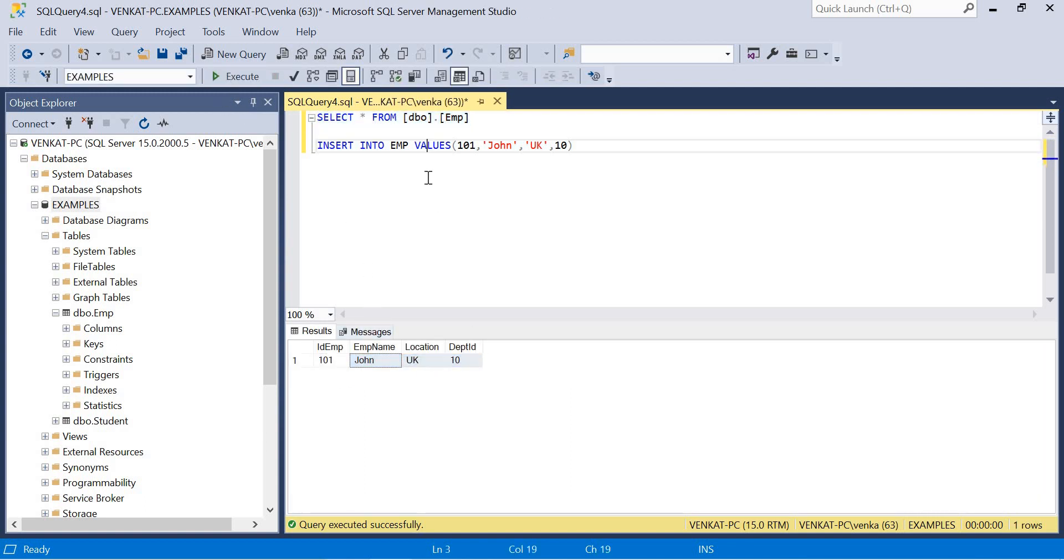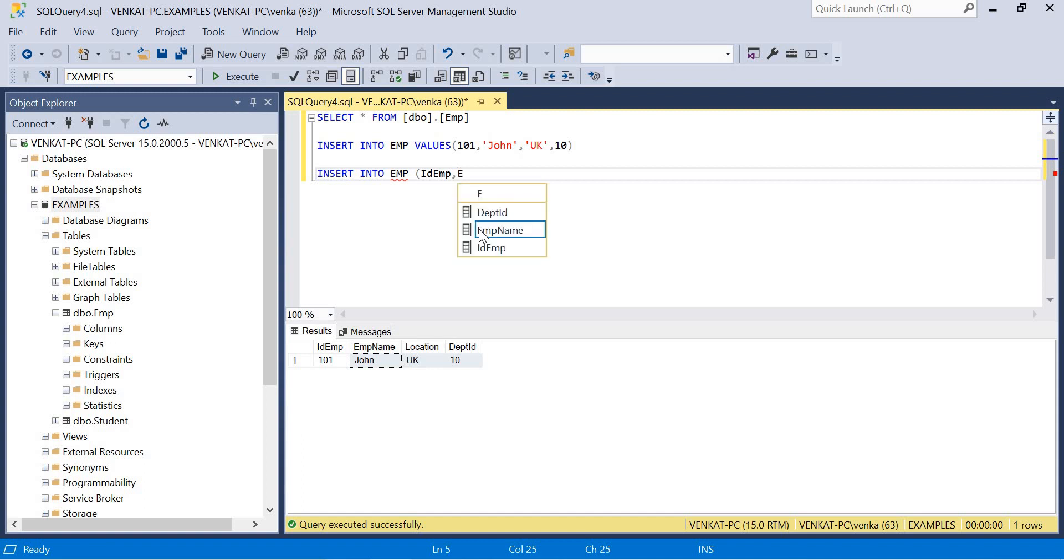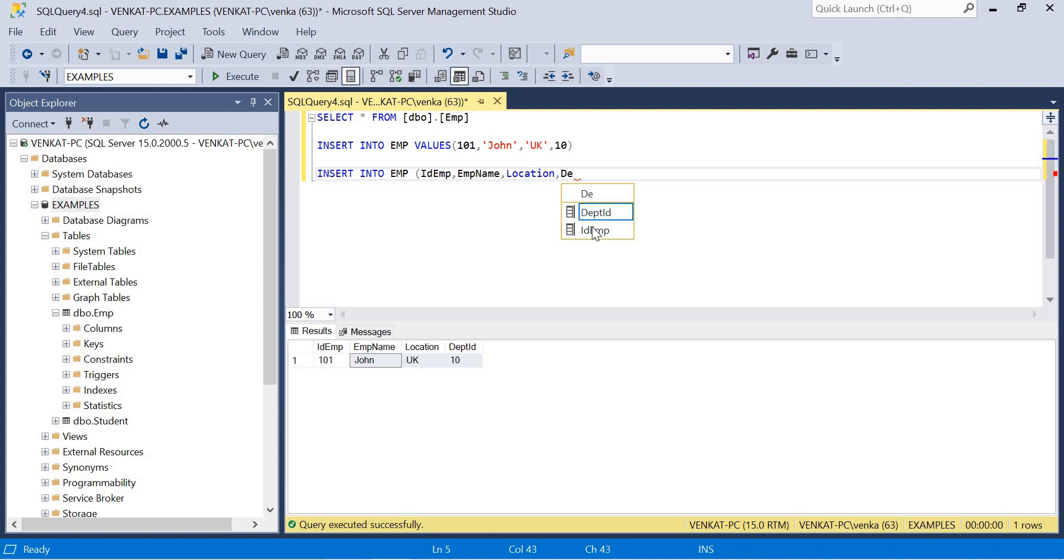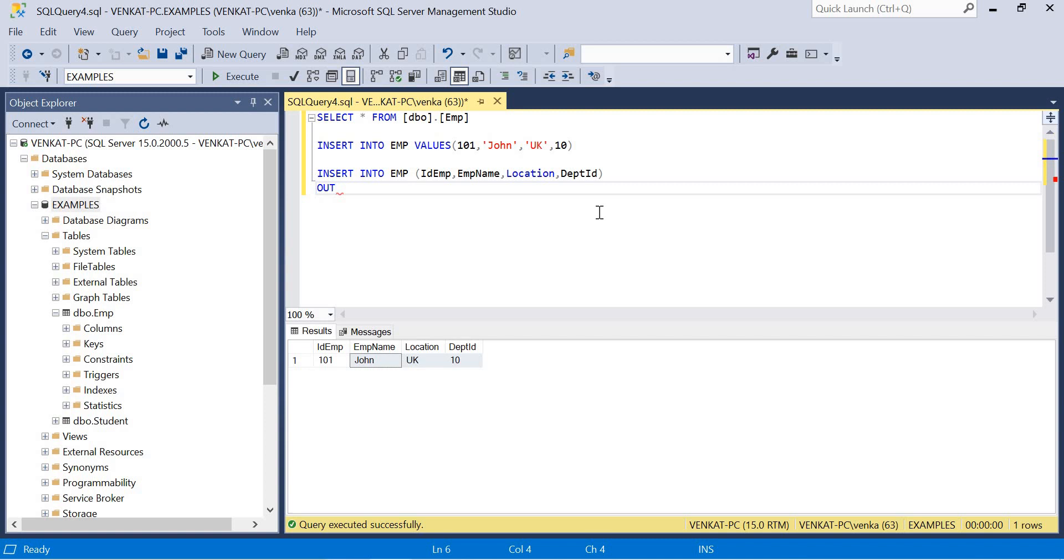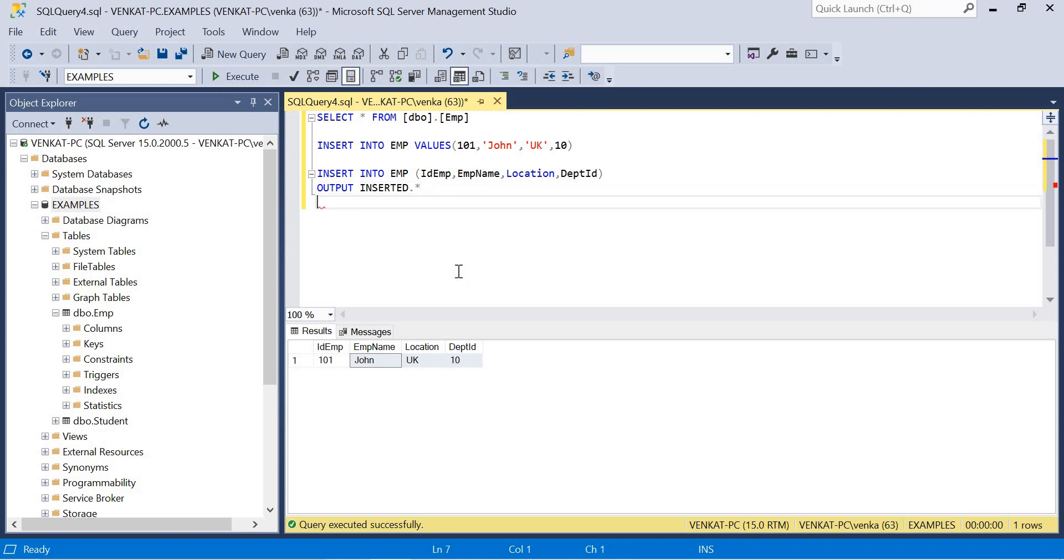Now how to use OUTPUT clause here? Let me prepare one more statement with OUTPUT clause. INSERT INTO EMP, now I'm going to specify the column names: ID_Employee, EMP_Name, Location, DEPT_ID. Now I'm going to put OUTPUT here - OUTPUT INSERTED dot star. Once I specify OUTPUT INSERTED dot, I can see all those four columns. If you want to specify any of the columns you can, otherwise I'll put it as star, meaning I want to see what all values have been inserted into this table.